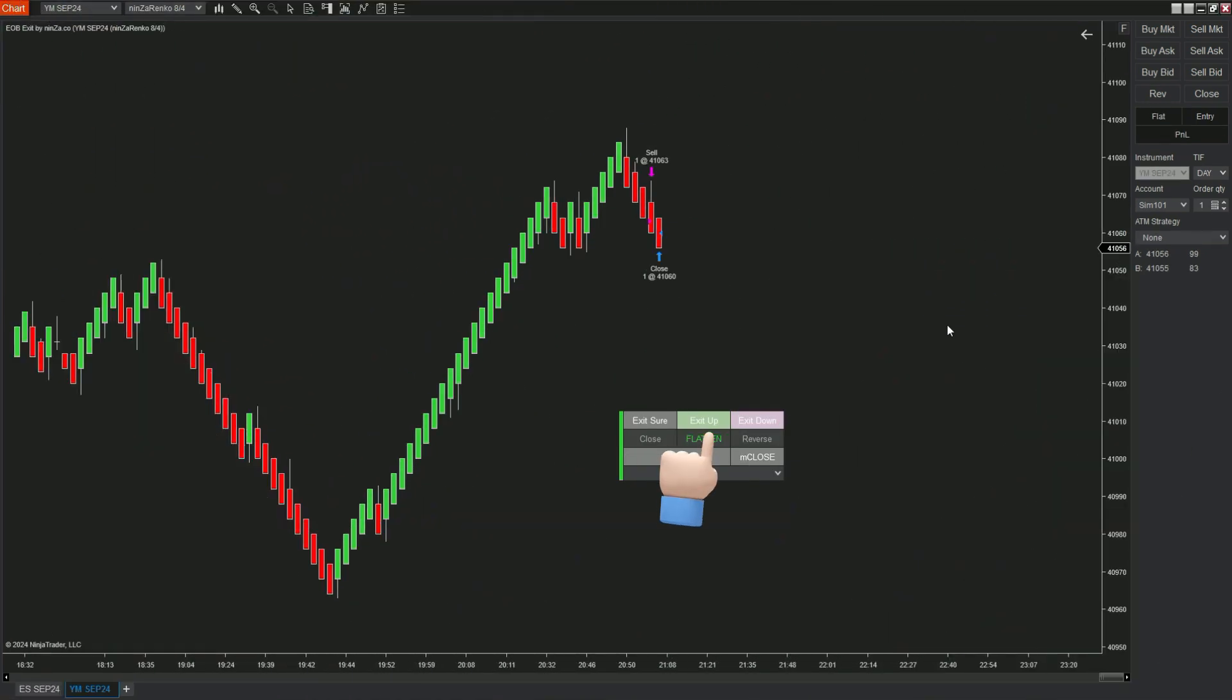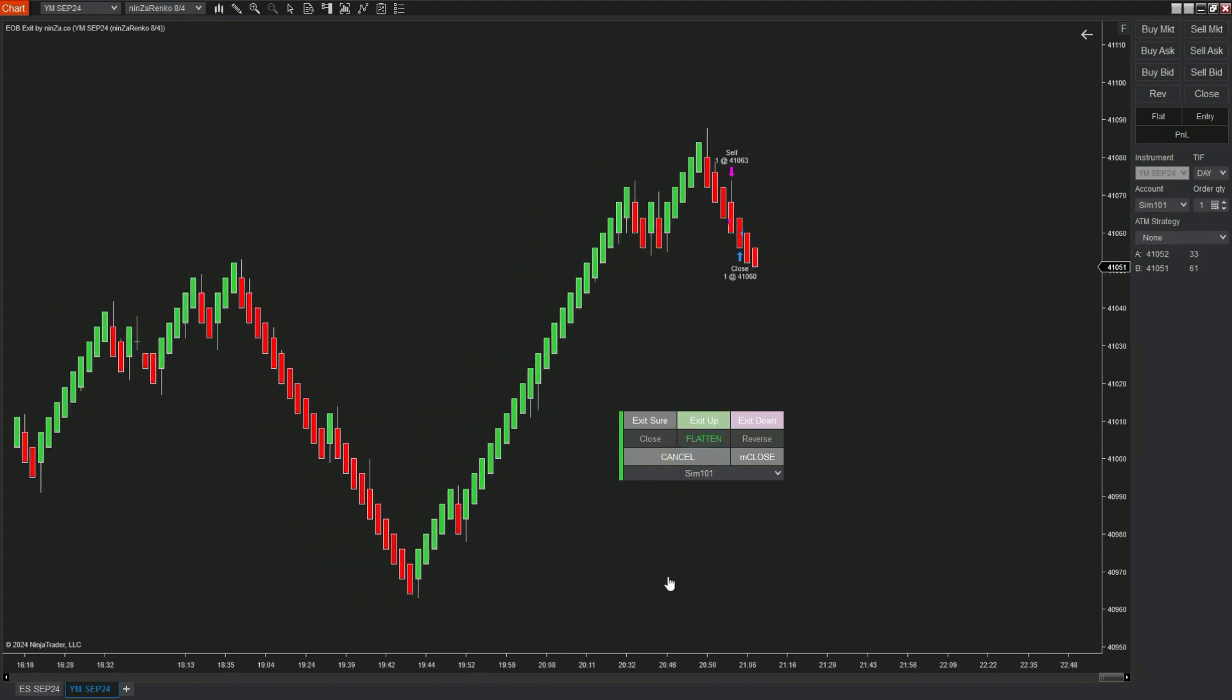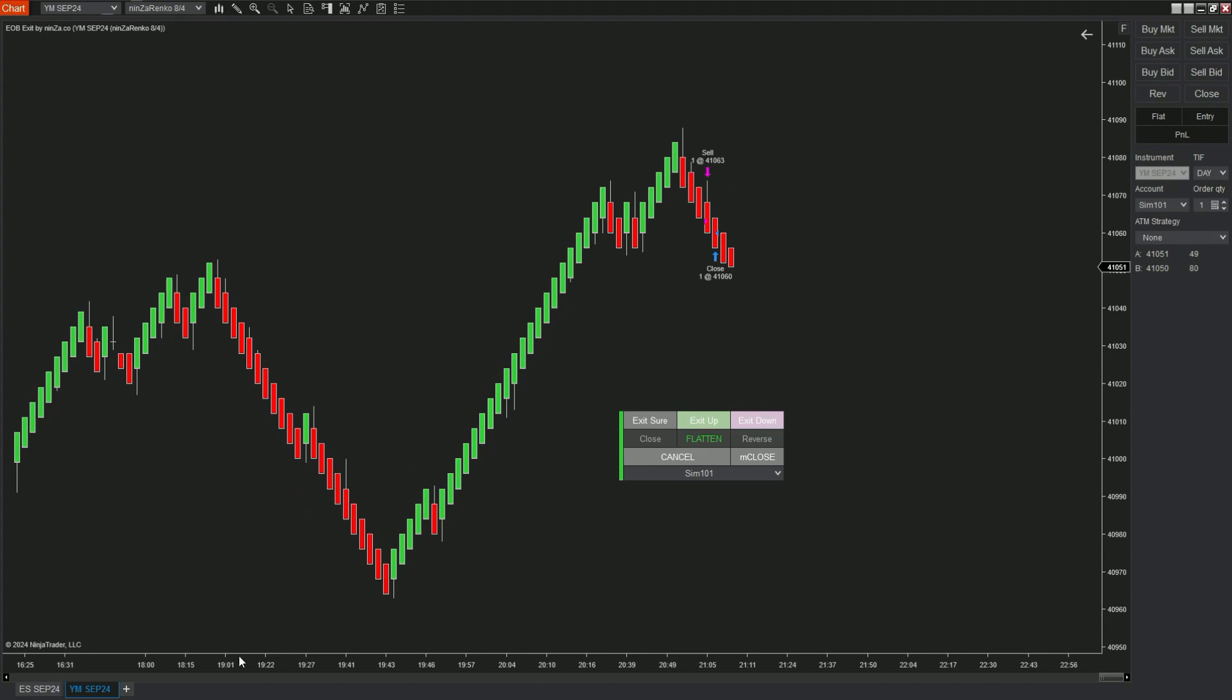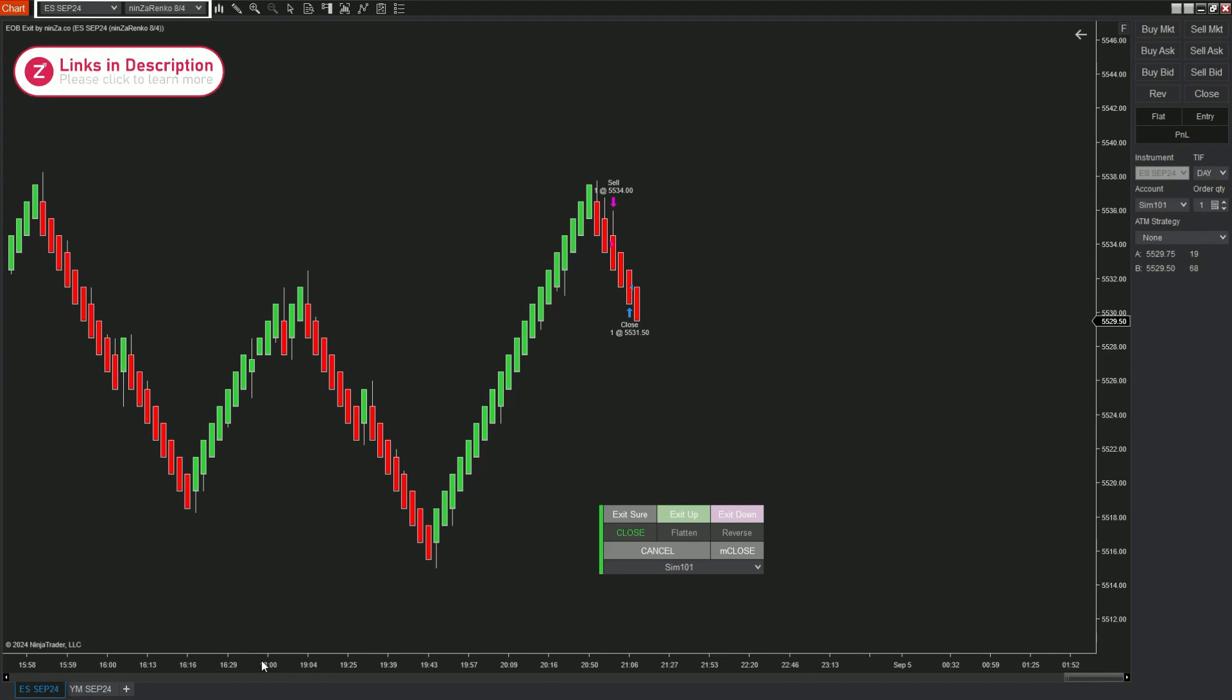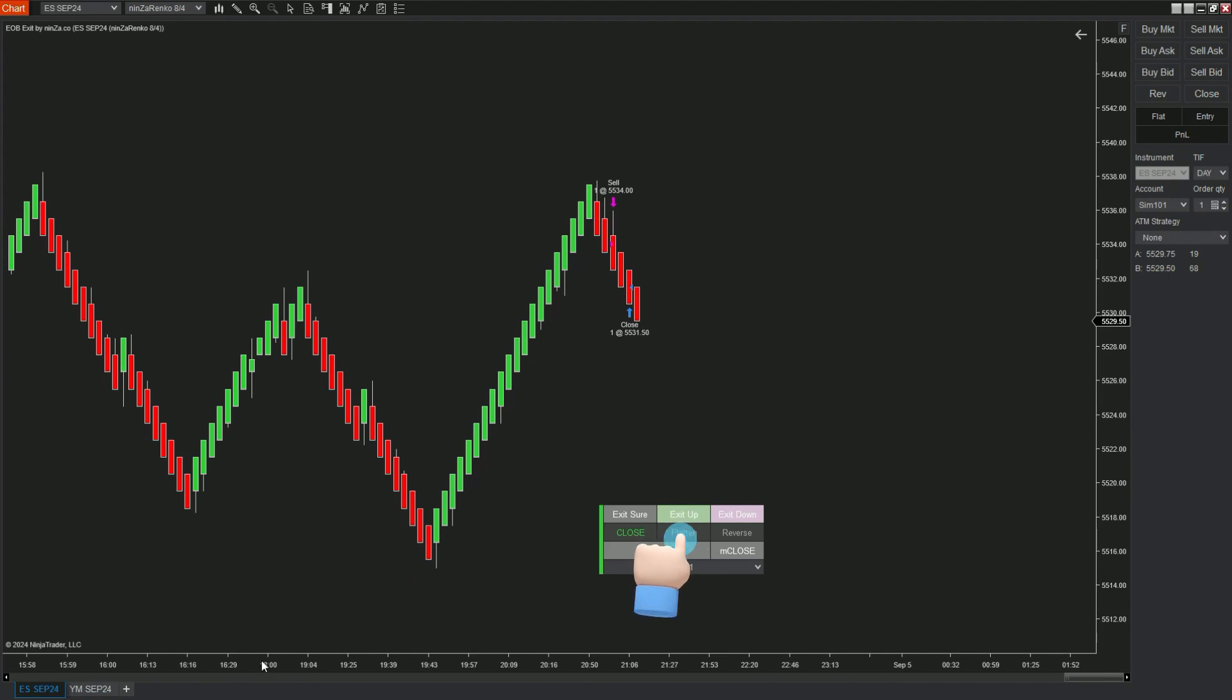The next one is Flatten. This is a very cool mode that we designed. Let's see how it works. If you are trading on multiple instruments, for example, we have two instruments ES and YM being traded simultaneously now. If you choose Flatten and an exit condition on the above row, the exit order will be triggered to all positions across all instruments on a single chart. You don't need to switch between instruments separately to close each order.